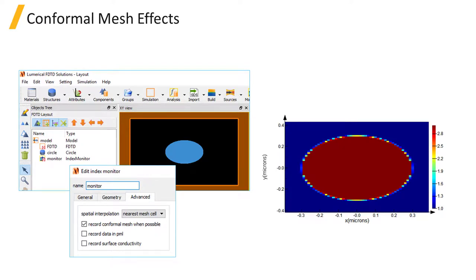The spatial interpolation options are advanced features, so we don't recommend changing these options unless directed by Lumerical staff.